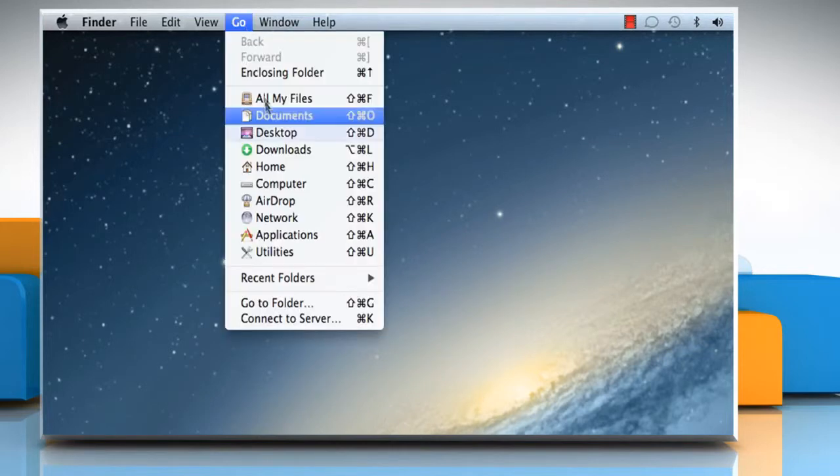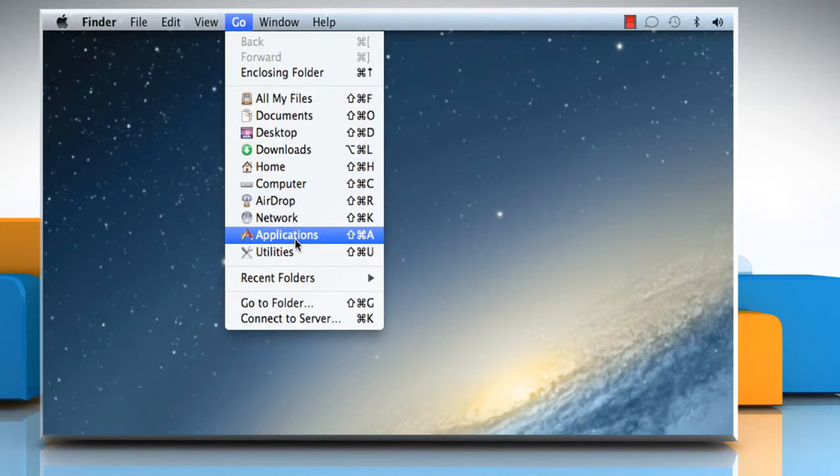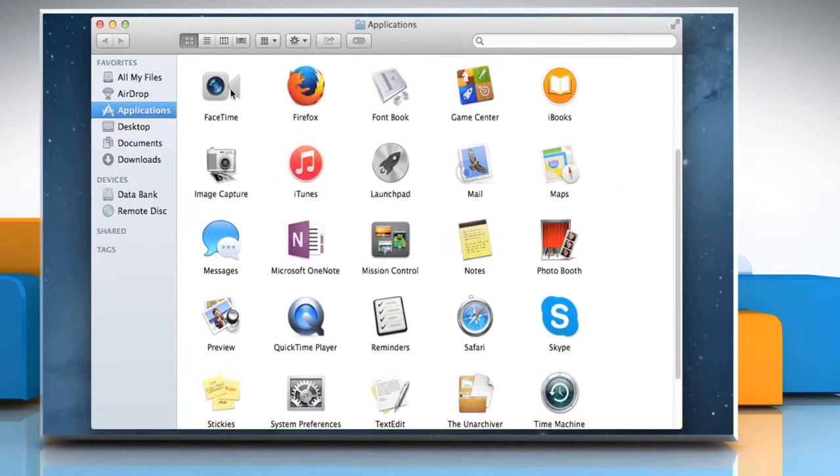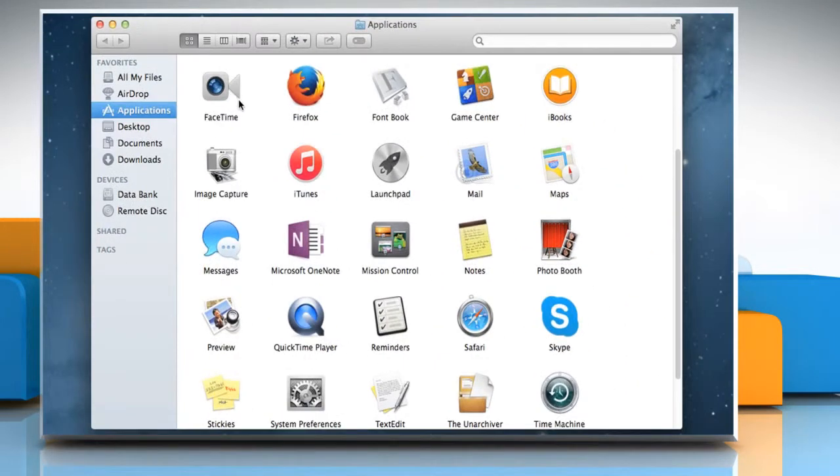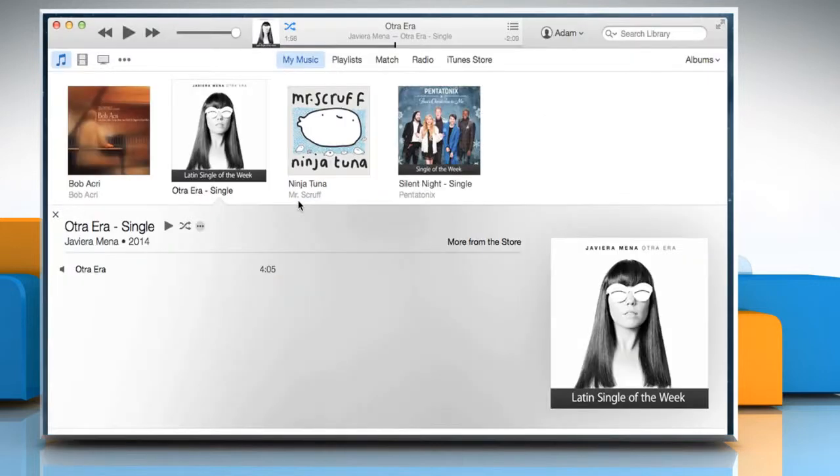Click on the Go menu and then click on Applications. On the Applications window, double click on the iTunes icon to open it.